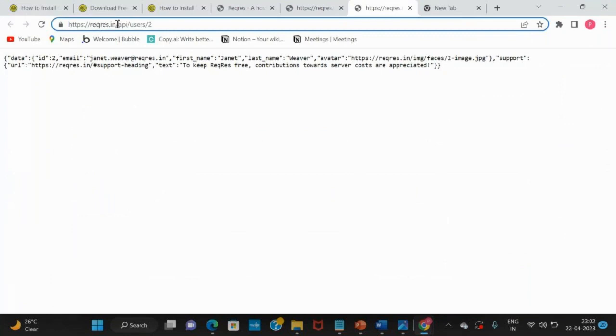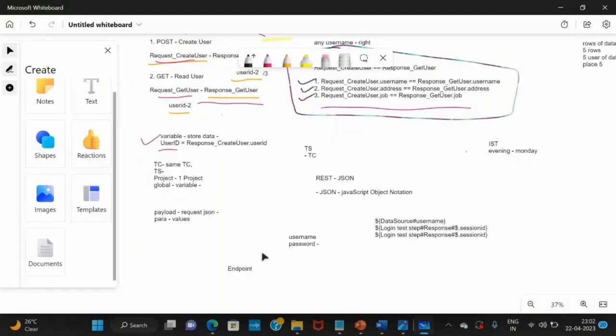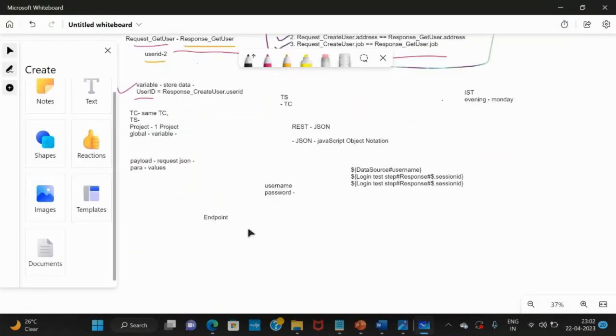In this endpoint, this is your endpoint and this is your resource. Resource will change. If you compare these two endpoints in another file...